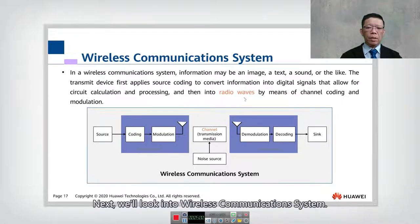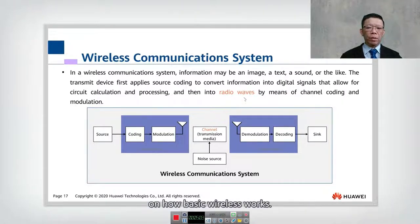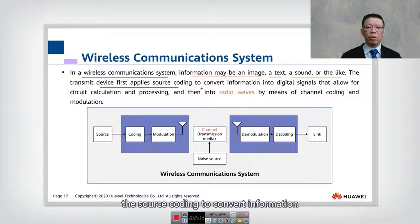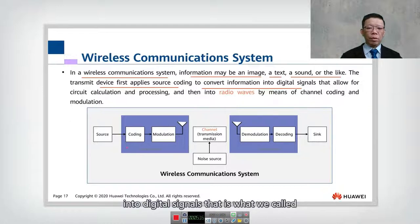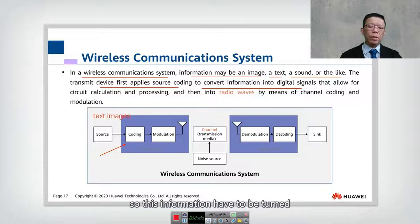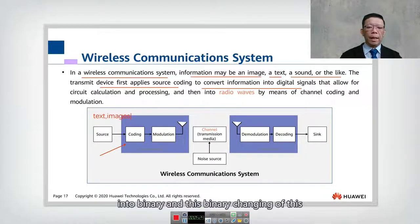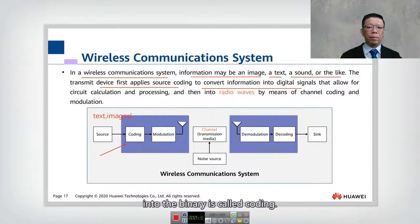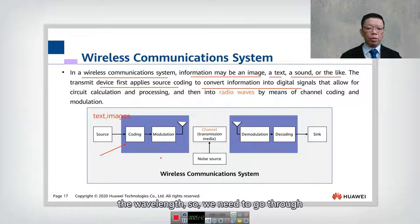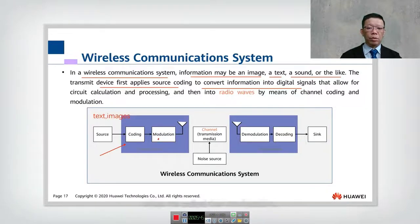Next, we look into the wireless communication system — the basic concept of how wireless works. In a wireless communication system, information may be images, text, sounds, or light. The transmitting device first applies source coding to convert information into digital form. As you can see, the coding is where text and images are turned into binary. Then, to carry this binary data over a wavelength, we go through what we call modulation, where data is overlaid on the radio wave.